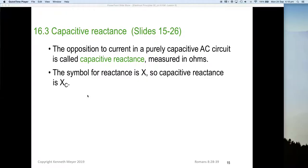Welcome back to lesson three, part three: capacitive reactance. In the previous part of lesson three, we saw that capacitors store and release energy causing a phase shift, but they also create something called reactance. This reactance creates opposition to current flow. Capacitive reactance is the opposition to current flow in a purely capacitive AC circuit, and it is measured in ohms because it is the AC resistive value.